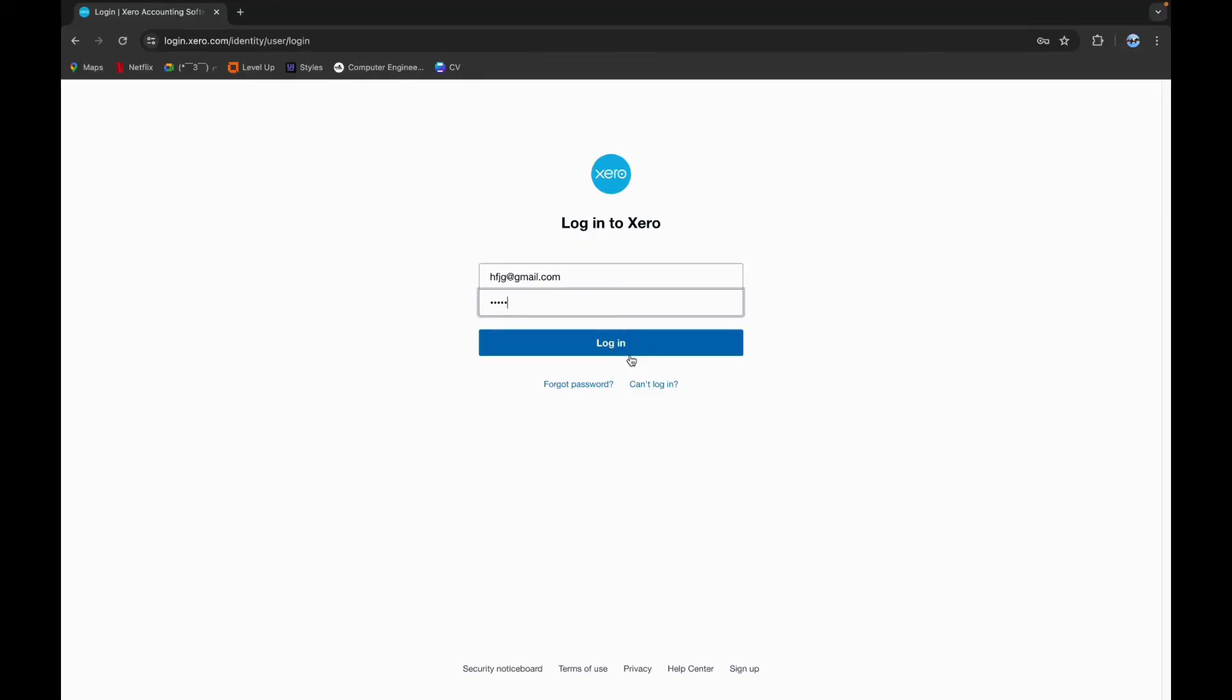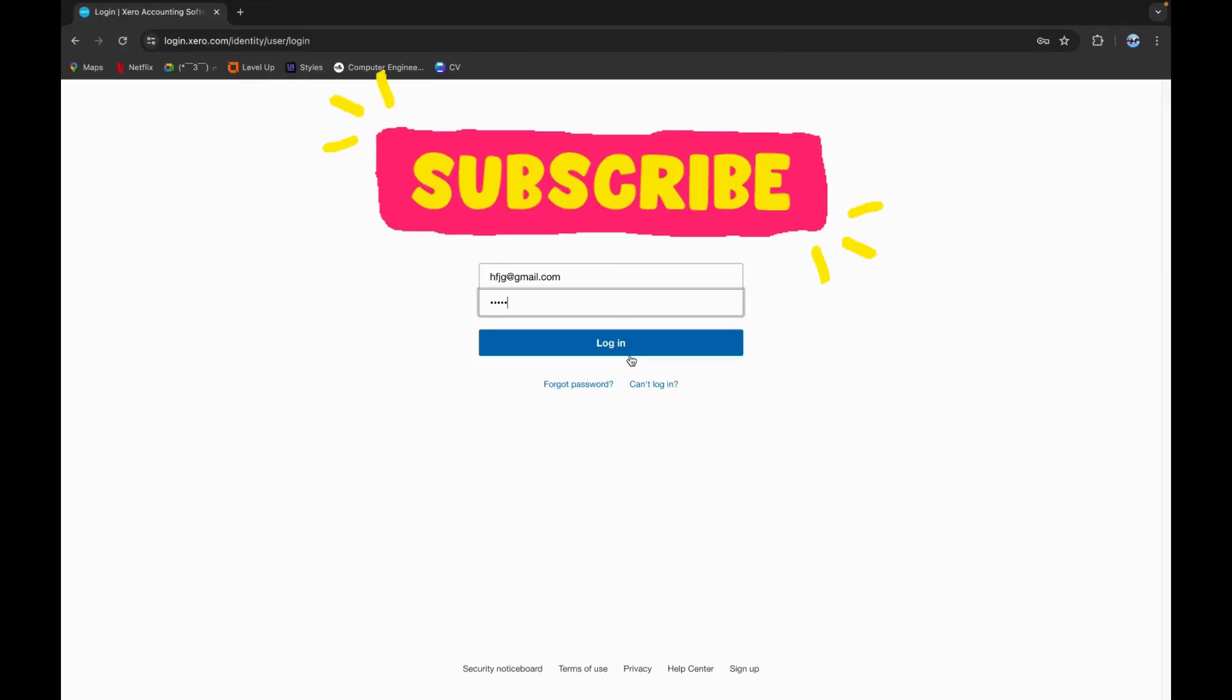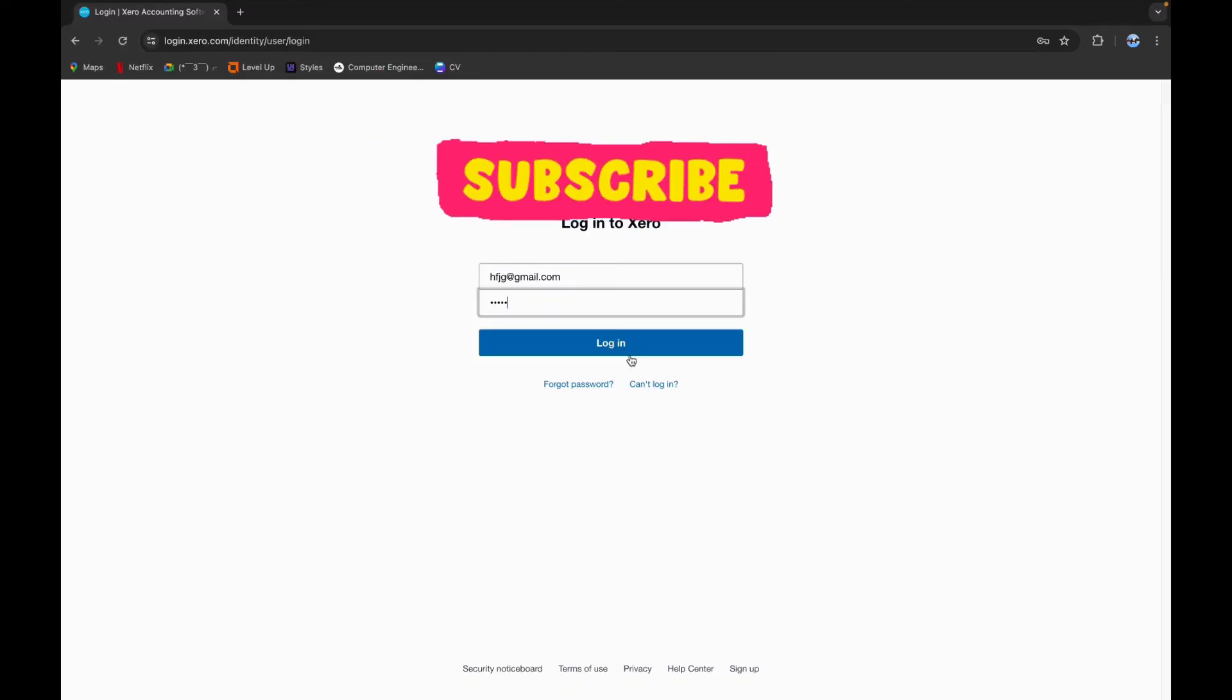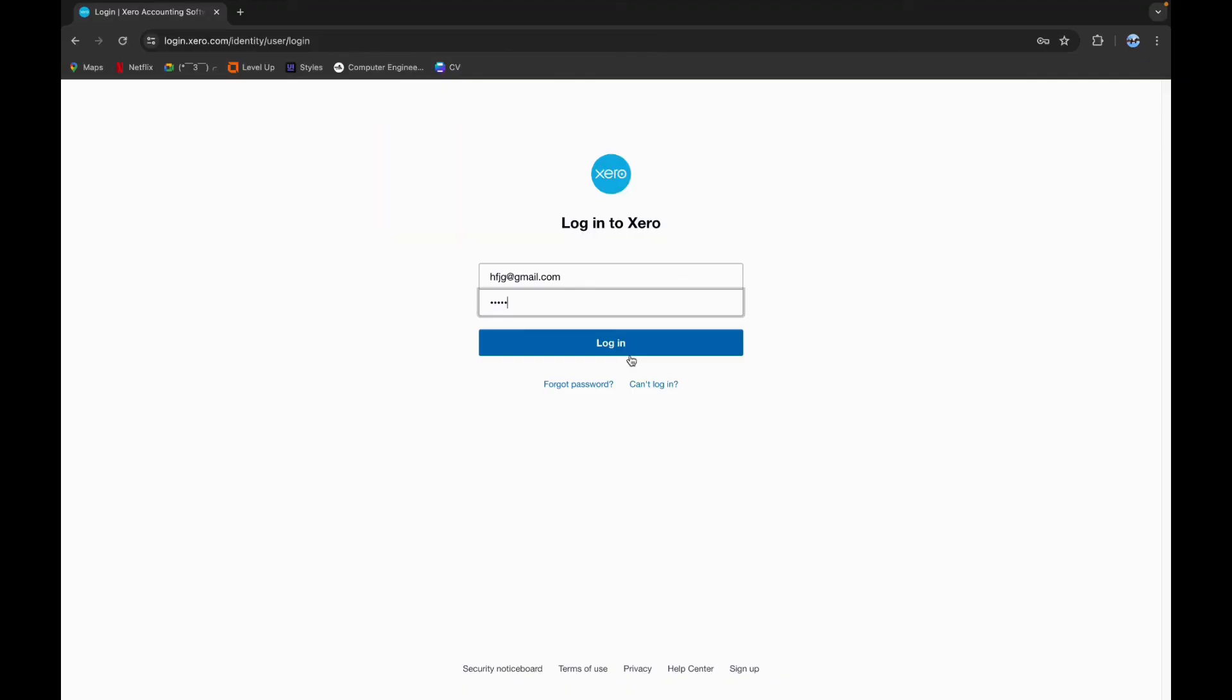Thank you for watching this video. I hope this video was helpful to you. Please do like, share, and subscribe to our channel and don't forget to comment. Thank you.